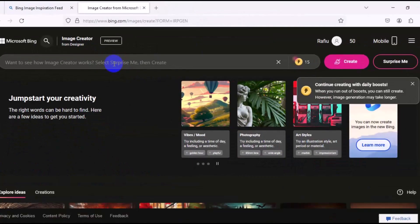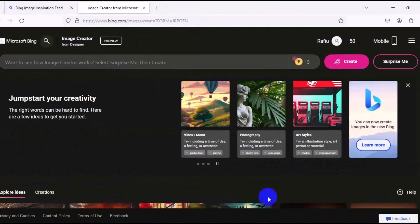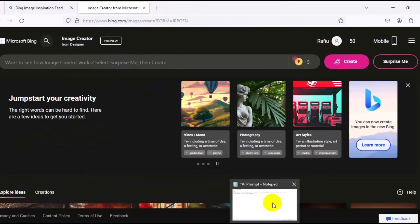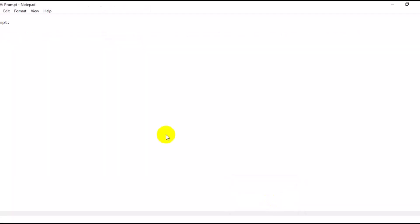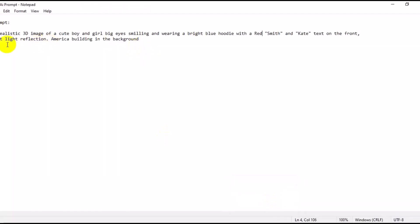So I have my prompt ready. Let me just bring it out from my notepad right here. So here's my prompt right here: A realistic 3D image of a cute boy and girl, big eyes smiling and wearing a bright blue hoodie with a red Smith and Kit text on the front, soft light reflection, American building.